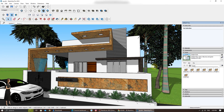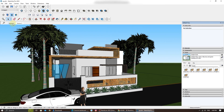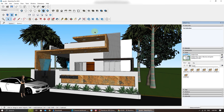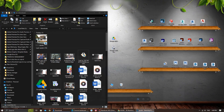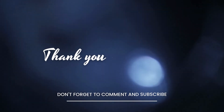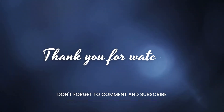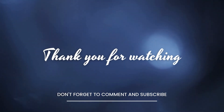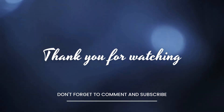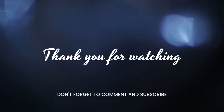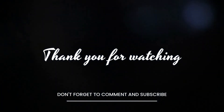If you found this video helpful, please give it a thumbs up and subscribe to our channel for more 3D modeling and design tutorials. If you have any questions or need assistance, feel free to leave a comment below. Thanks for watching and I'll see you in the next video.